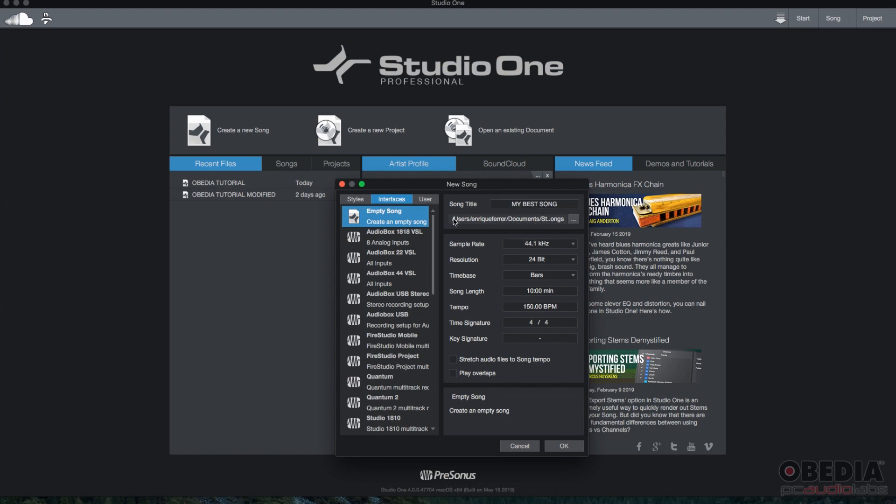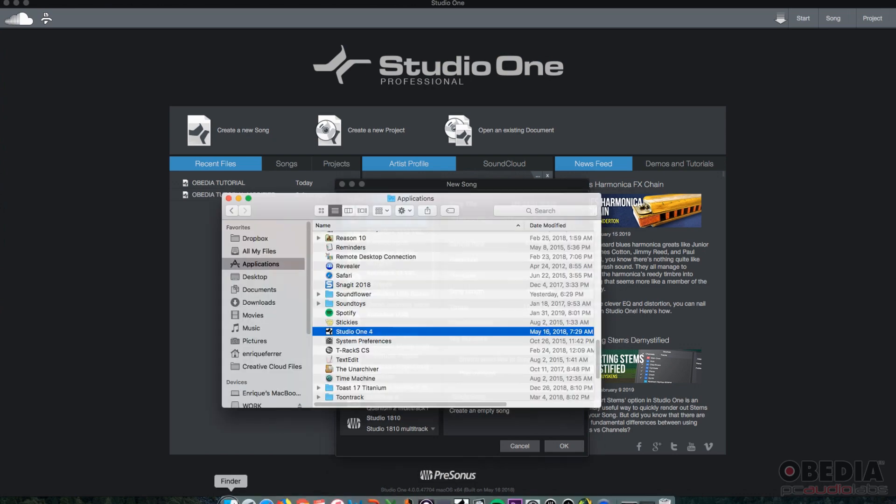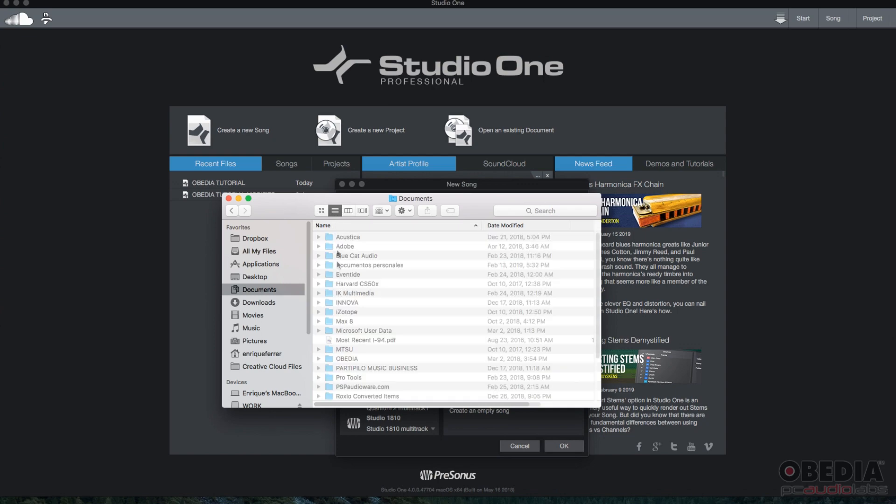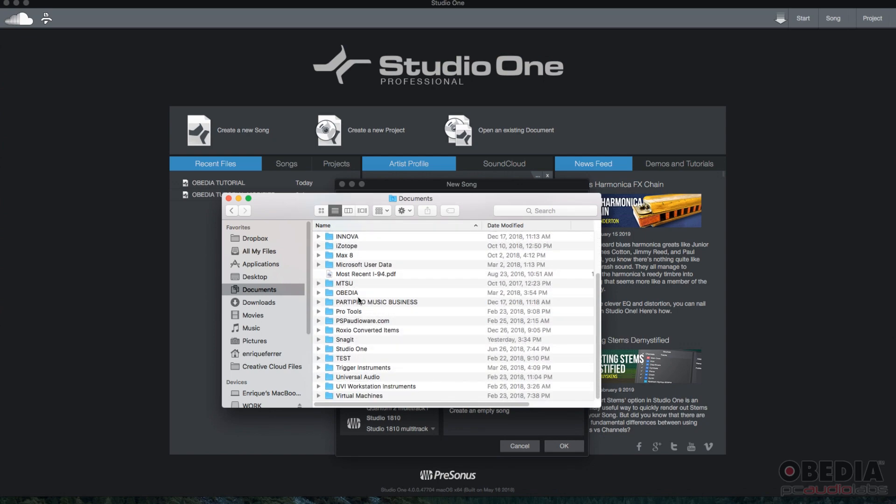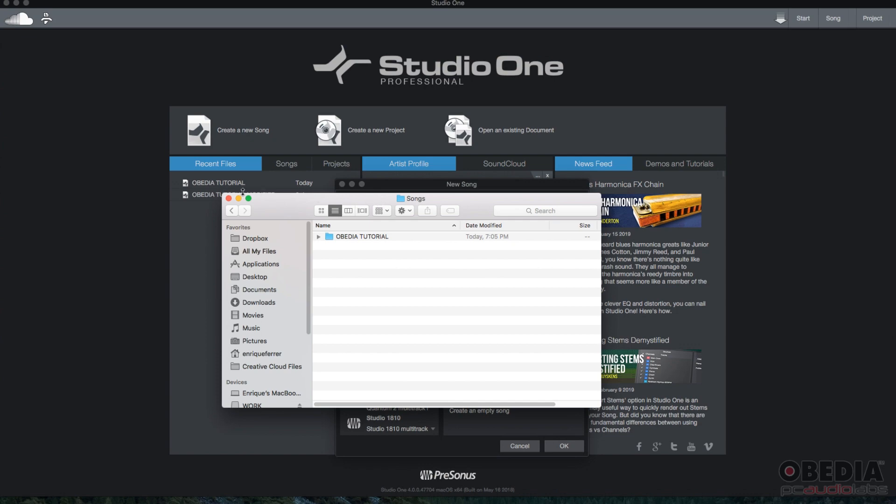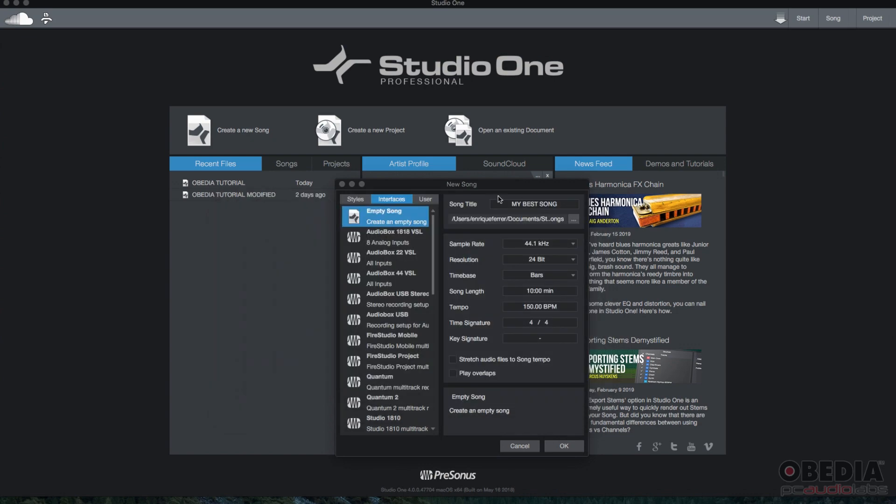Then you have right underneath that the location where that's going to be stored. By default, the location will go to, we go to Finder, Documents folder. There's going to be a Studio One folder inside that. Then there's going to be a Songs folder. And that's where your song's going to be stored. That's the default destination.